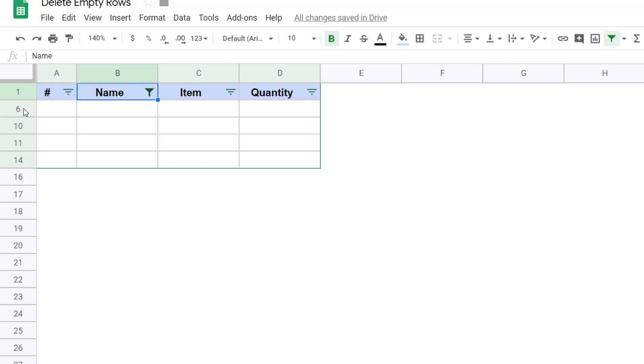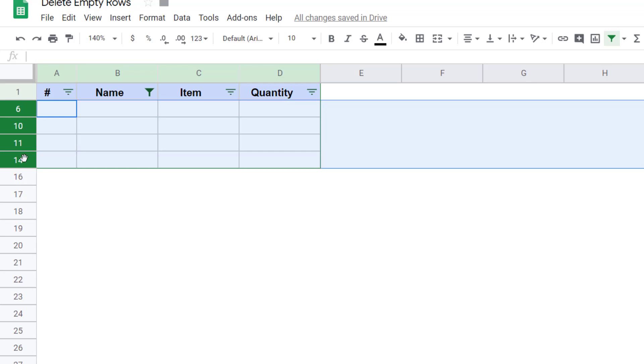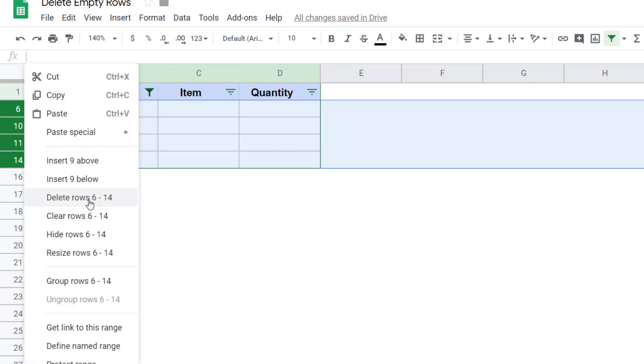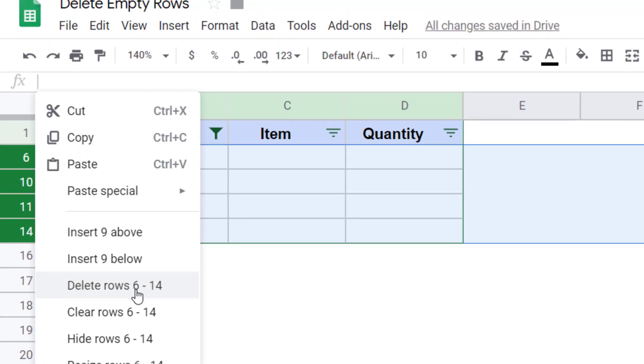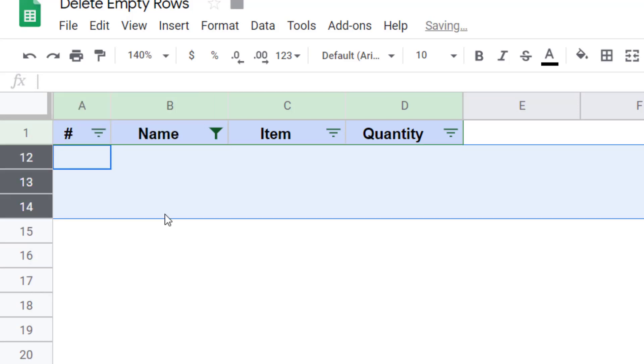So now I would come here and select these row numbers, right click and then click on delete row six to fourteen. Now don't worry, this is not going to delete all the rows. It is only going to delete the visible rows. So now when I click on this, I see nothing here because the rows where there is some data are hidden.